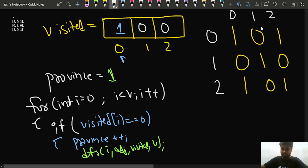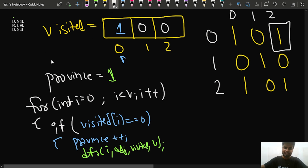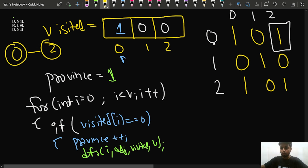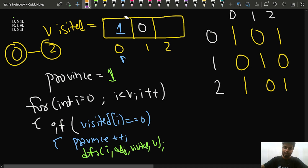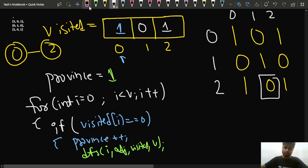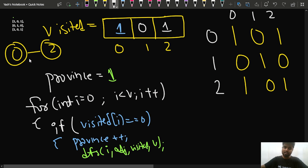When we call DFS starting from node 0, we check: adjacency[0][0] is 1 but 0 is already visited, so skip. adjacency[0][1] is 0, so skip. adjacency[0][2] is 1 — so 0 is connected to 2 (which in 0-based indexing corresponds to the original 1–3 connection). We call DFS for node 2 and mark it as visited.